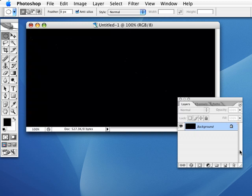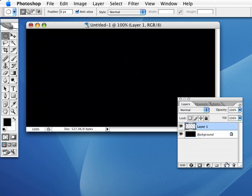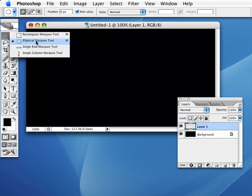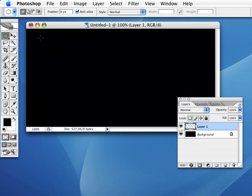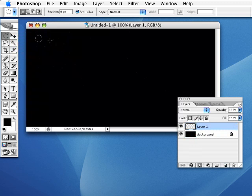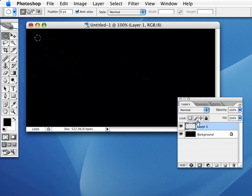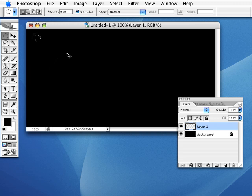I'm going to go into my Layers palette and make a new layer right above that one. Going up here, we're going to grab the Elliptical Marquee tool. Holding down the Shift key to constrain my proportions, I'm going to draw a small circle right up here, just anywhere. Now I want to fill this with white. With white set to my background color, all I've got to do is hit Control+Backspace or Command+Delete, and it will fill my background color into my selection.